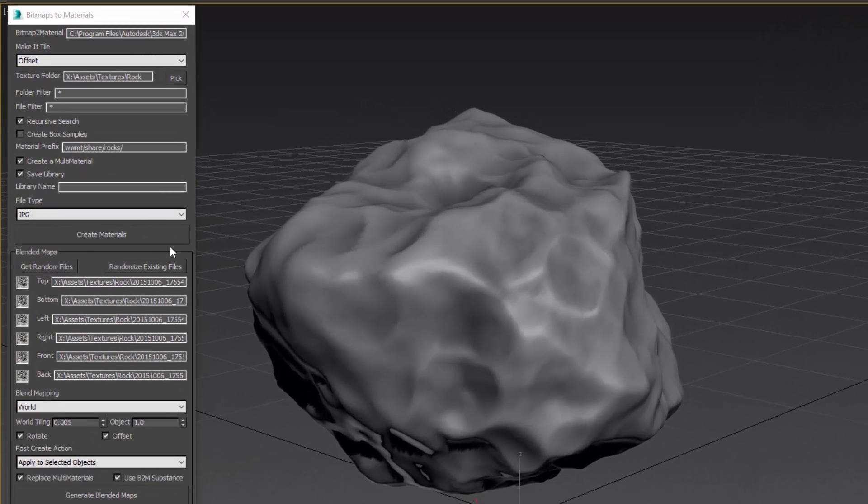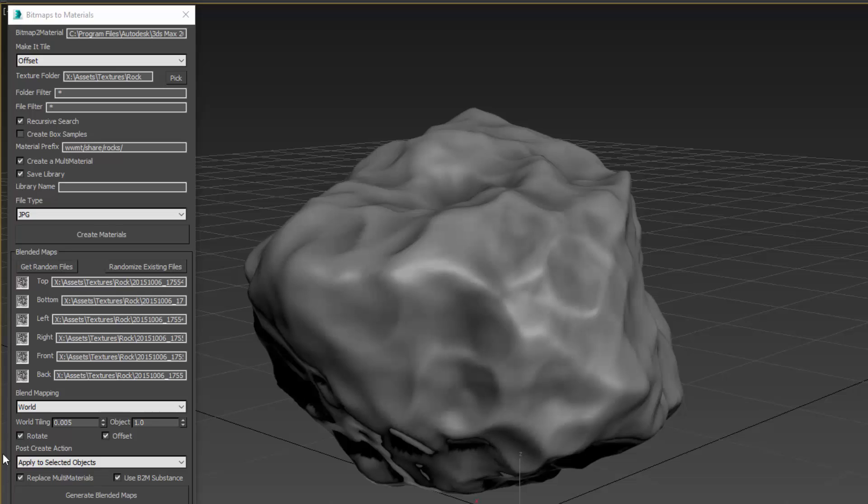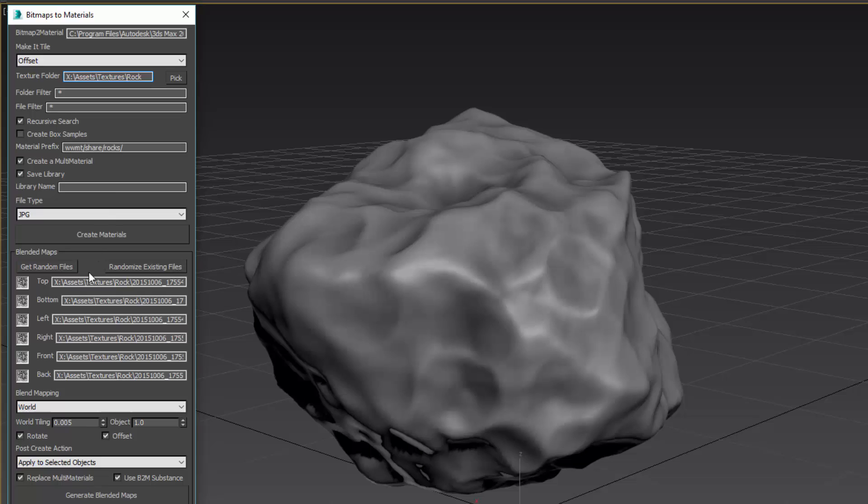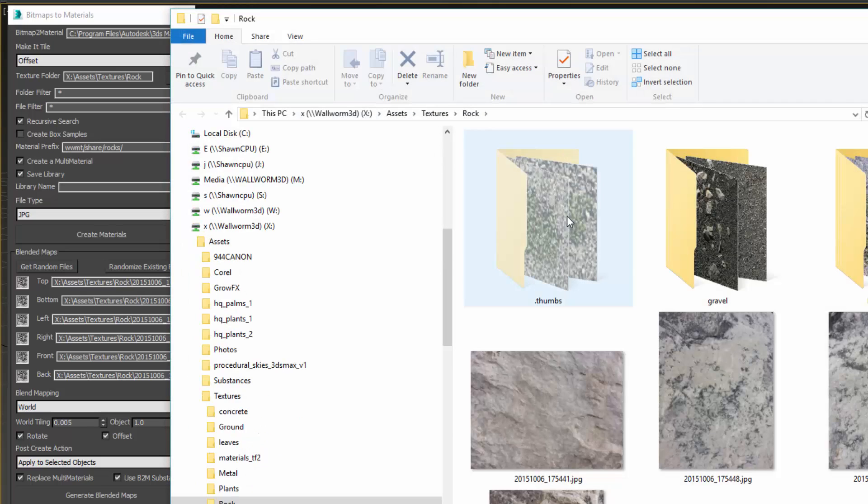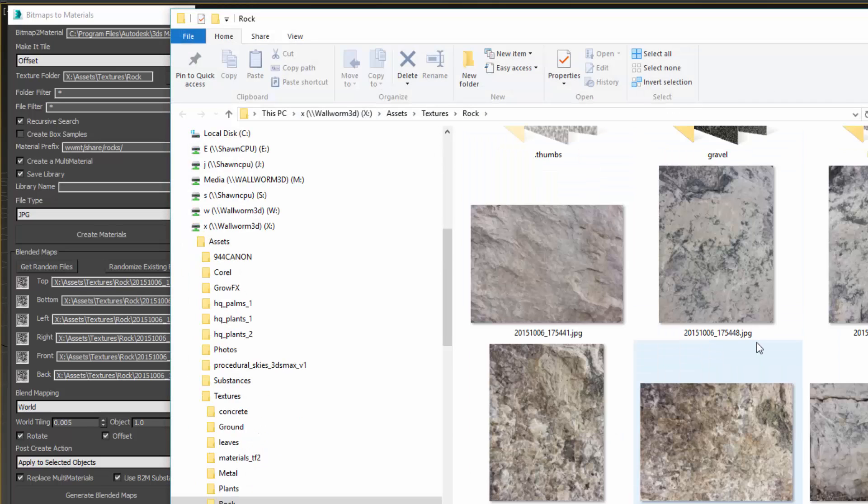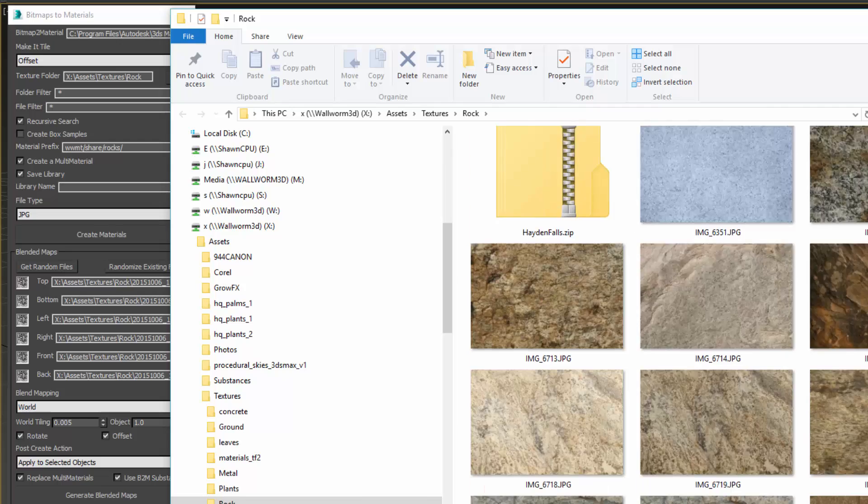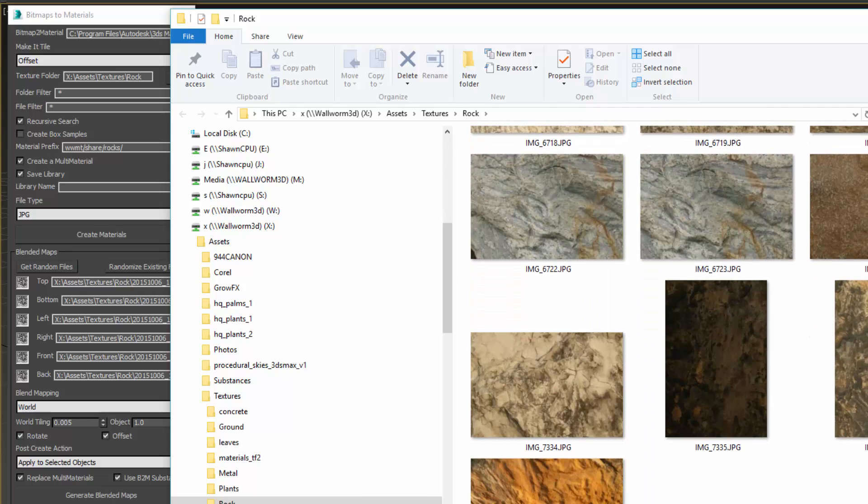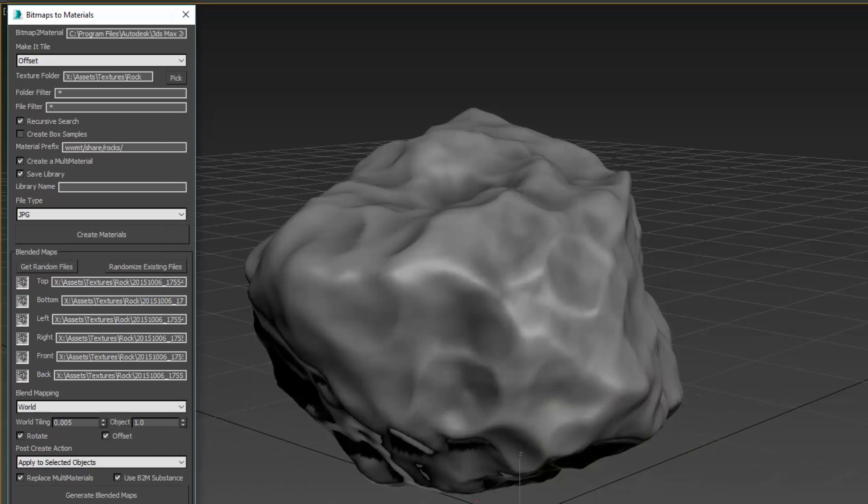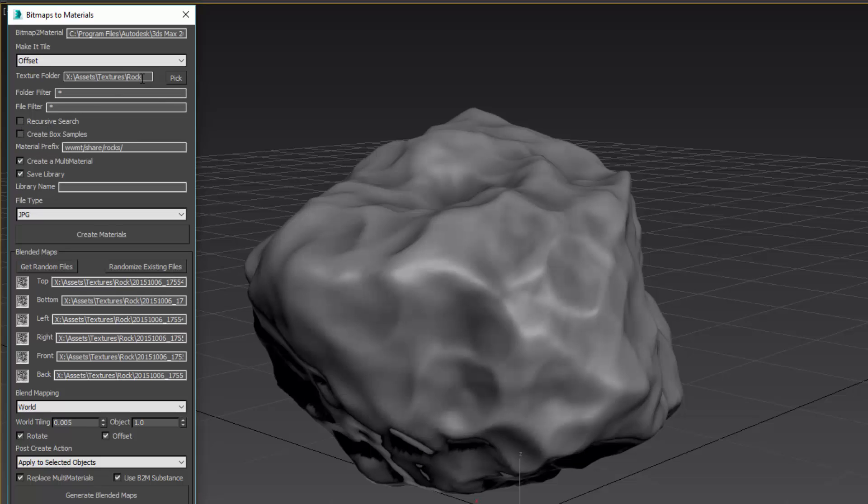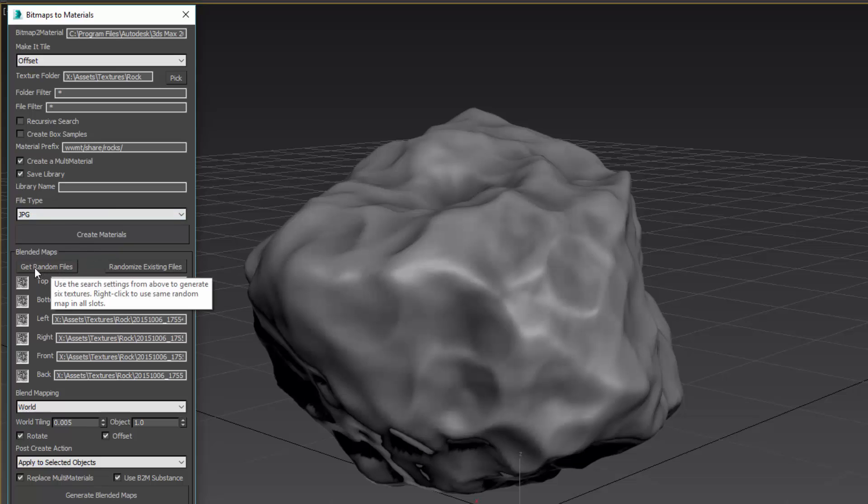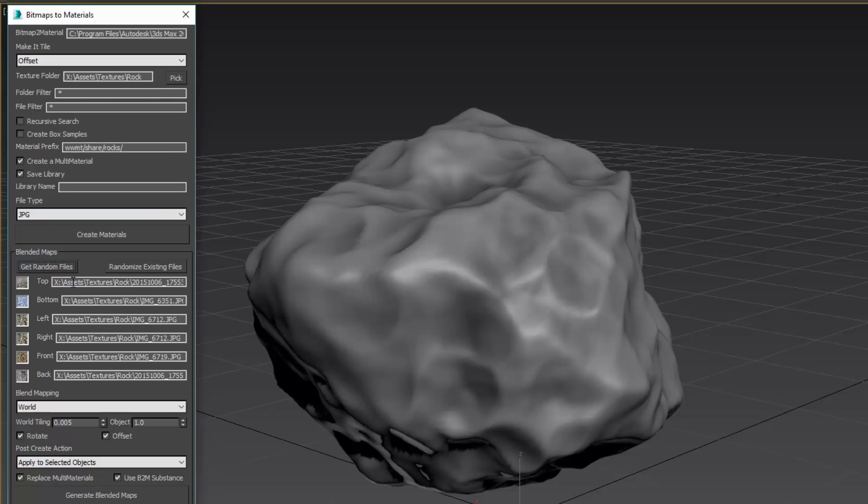Previously I've explained how to use this top section, and now I'm going to explain this newer section called Blended Maps. It hooks into this top section. We can derive our texture maps from these filters up here. I can right-click this pick button to open up a window that shows me the current folder, and these are the rocks I want to derive from. I don't want this to recursively search, I just want to get rocks in that folder, and these are JPEGs. Then I want to randomly get some of these textures.